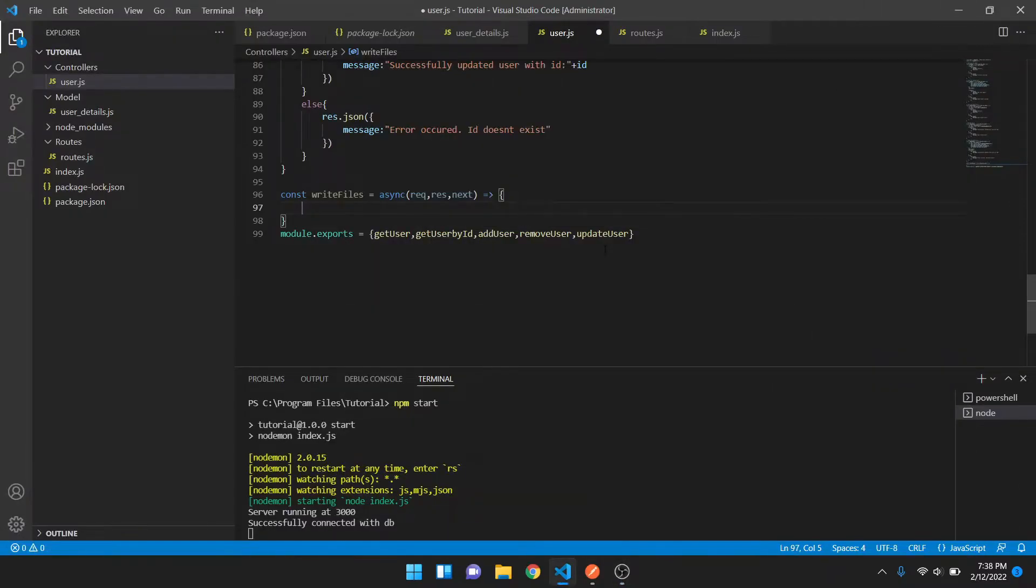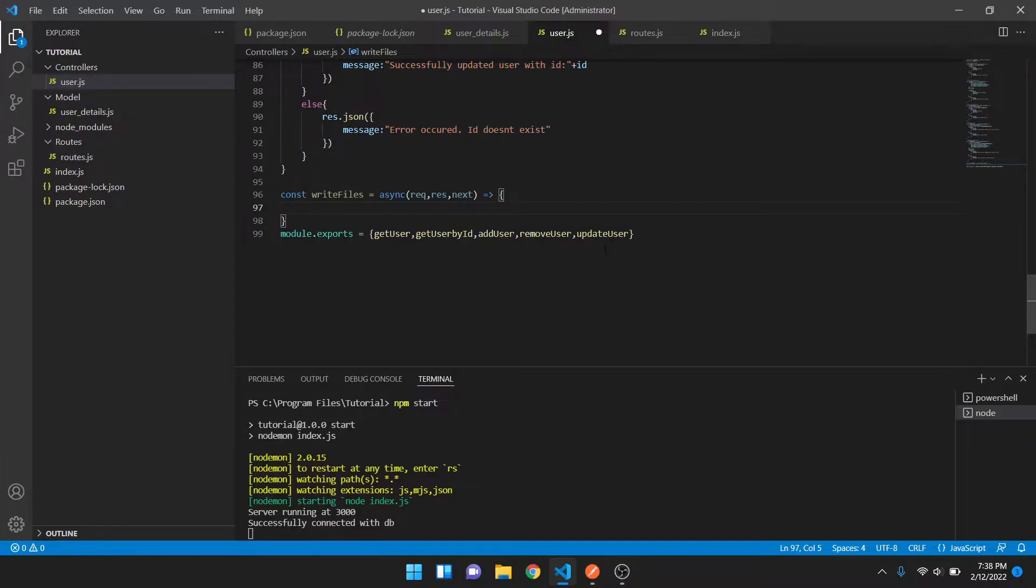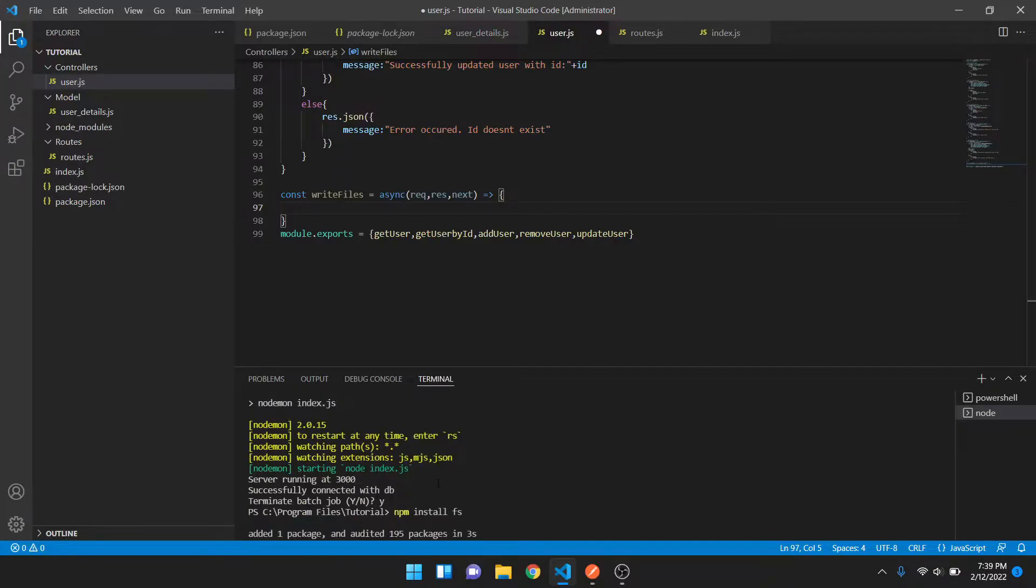Hi guys, welcome back to my channel. In this video we'll see how to write files in Node.js and make them available for the user to download. For that we require the file system module. I have already installed it in my Node project using npm install fs, and then you have to import that package using const fs equals require fs.